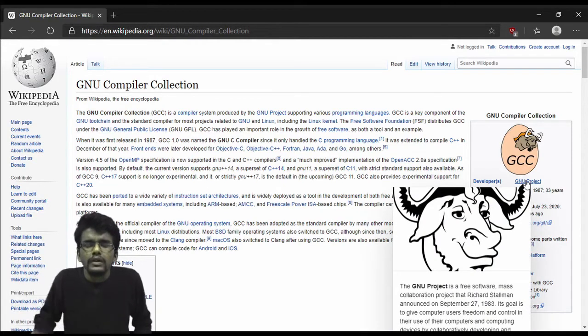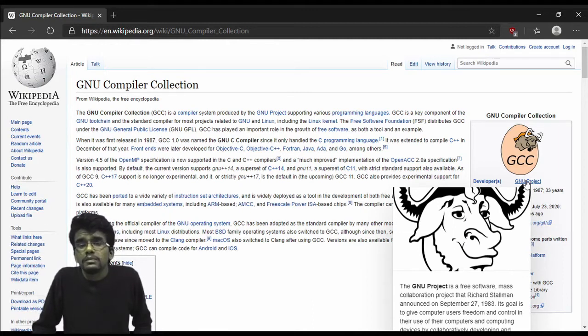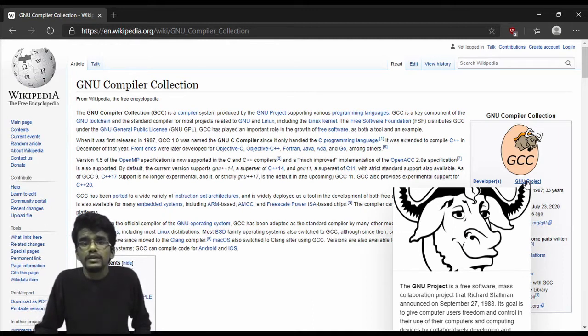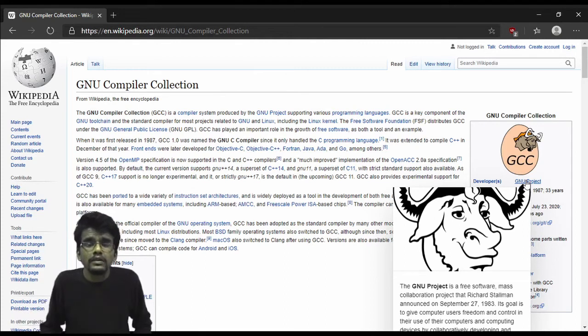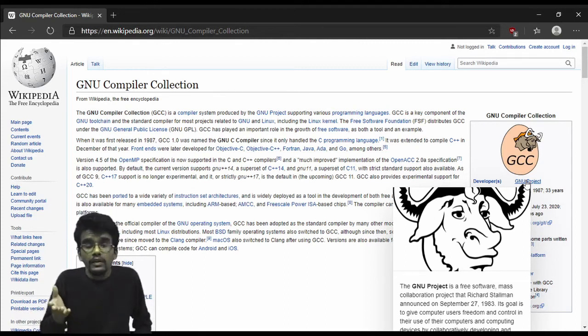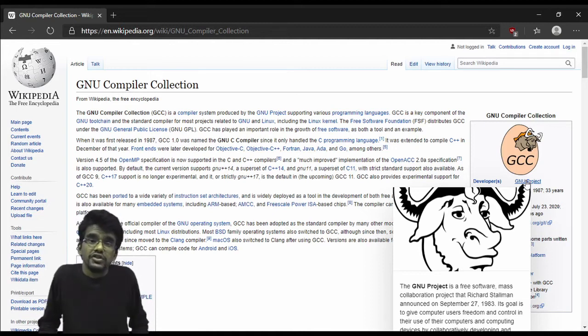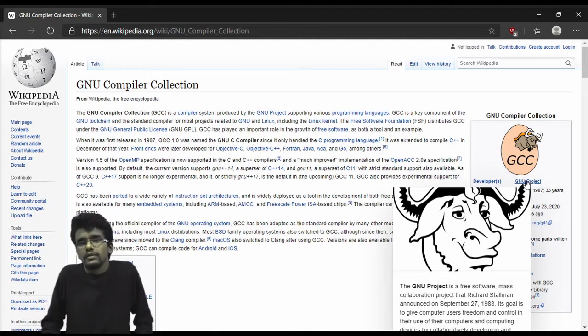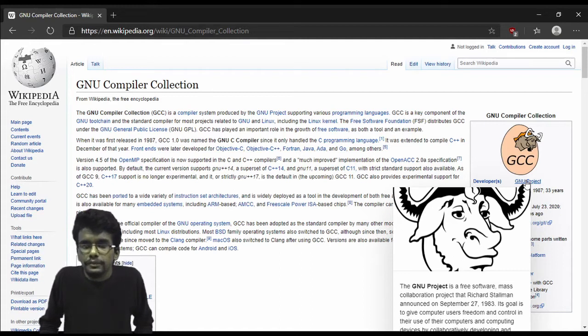Then there is the G++ compiler, which is essentially the C++ compiler. And then there's the Fortran compiler known as GFortran. I'm sure some of these names ring bells to you.